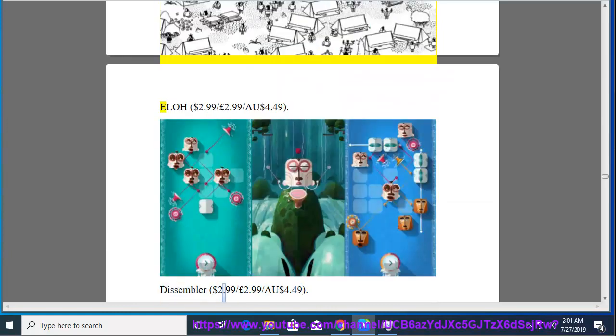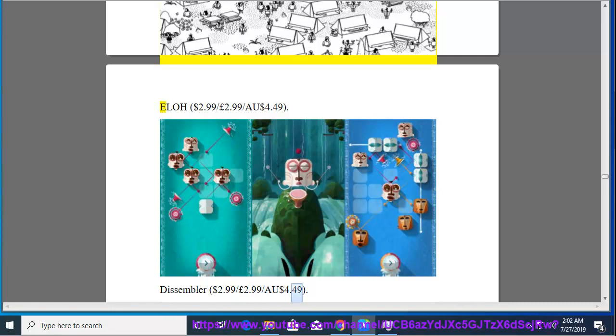Hidden Folks, $3.49, $2.99, $6.49. ELOH, $2.99, $2.99, $4.49. Dissembler, $2.99, $2.99, $4.49.